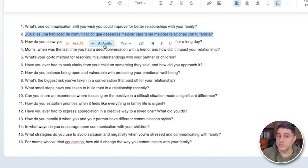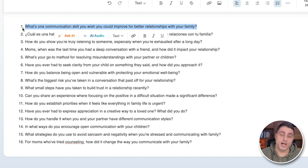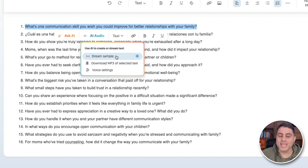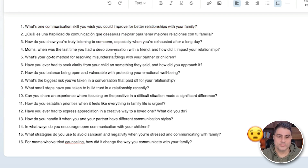Now I could convert this into audio to have a voiceover in Spanish, which is incredibly powerful because I'm not a Spanish speaker. I'm going to choose the English version. What's really cool is I can click on AI Audio here and hear a sample of what this sounds like. [Audio: 'What's one communication skill you wish you could improve for better relationships with your family?'] Isn't that amazing? In the span of just a few seconds I created a viral question list, enhanced and translated it using Ask AI, and created voiceover audios.